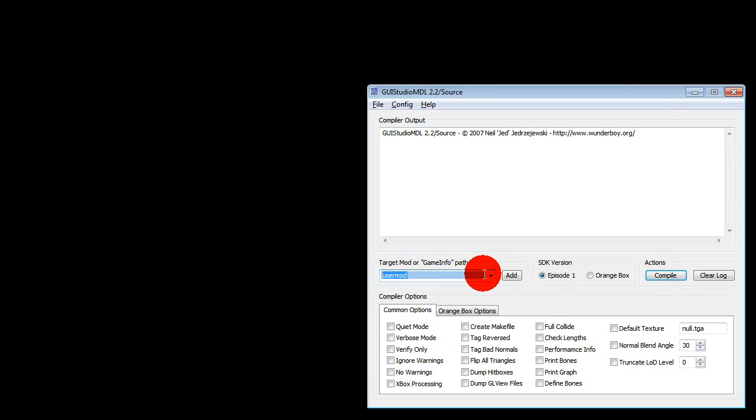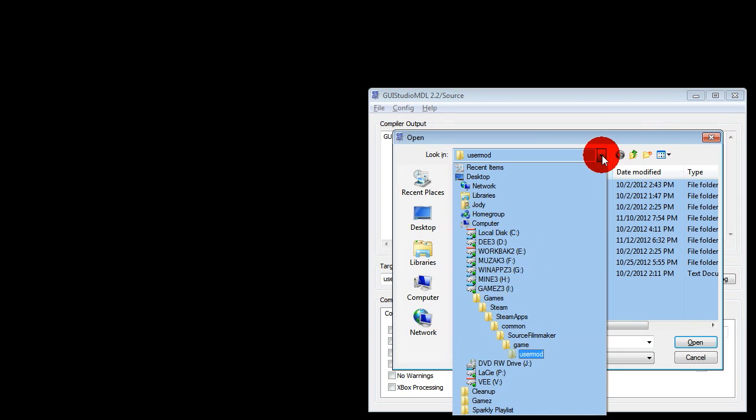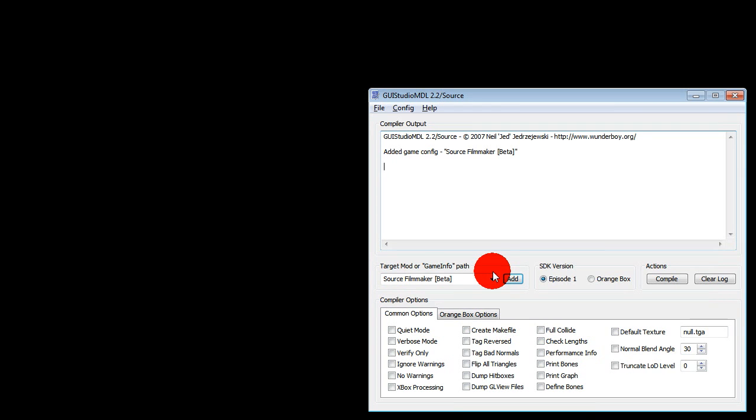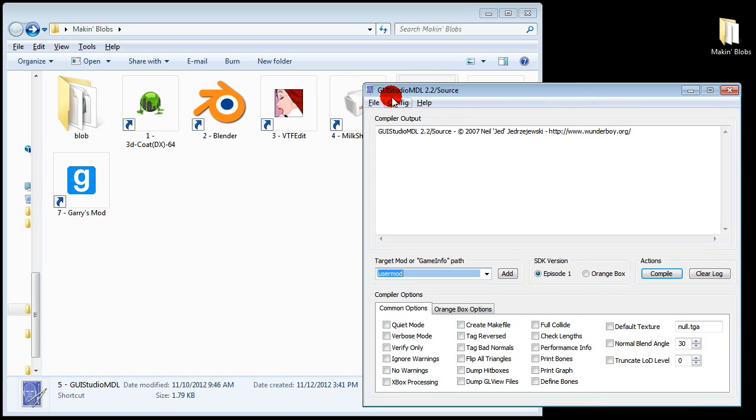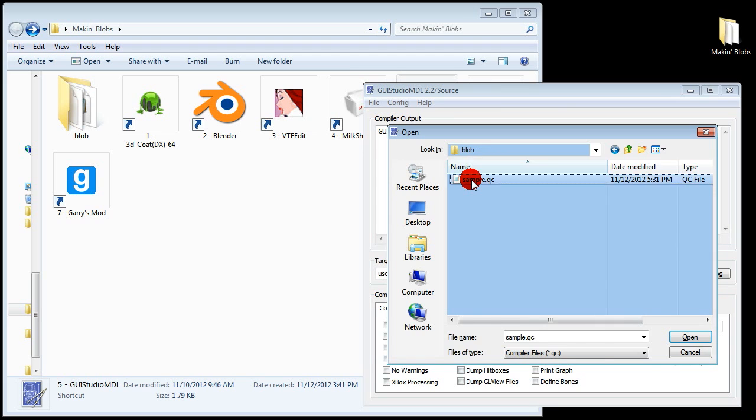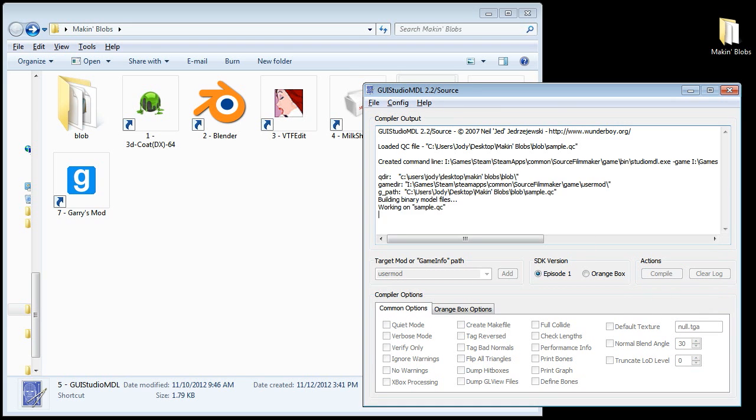You will also need to configure your game info path by clicking the add button. Then go to the folder, in my case drive i, games, steam, steam apps, common, source filmmaker, game, user mod, and double click game info dot text. Now go file, load QC file, double click your lovely new QC file, and then click compile.